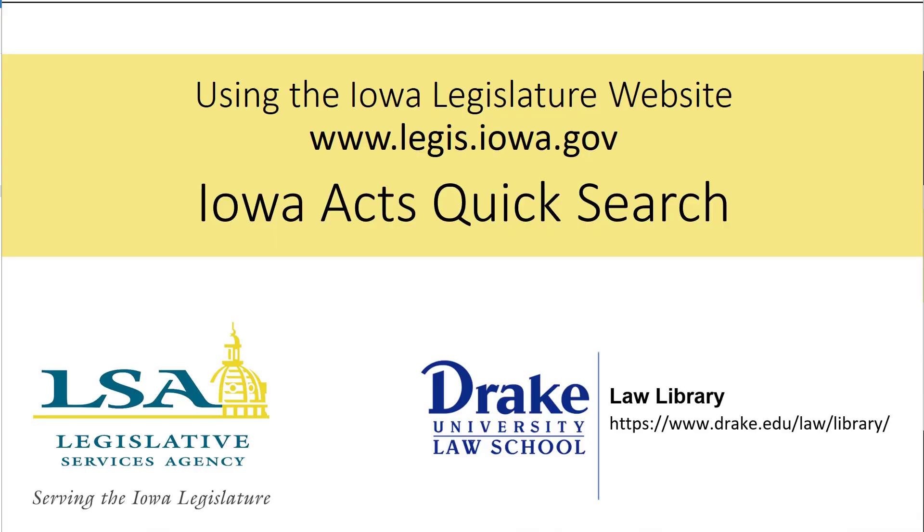Welcome to this video. This joint project of the Iowa Legislative Services Agency and Drake University Law Library is intended to teach the public how to find information on the Iowa Legislature website.